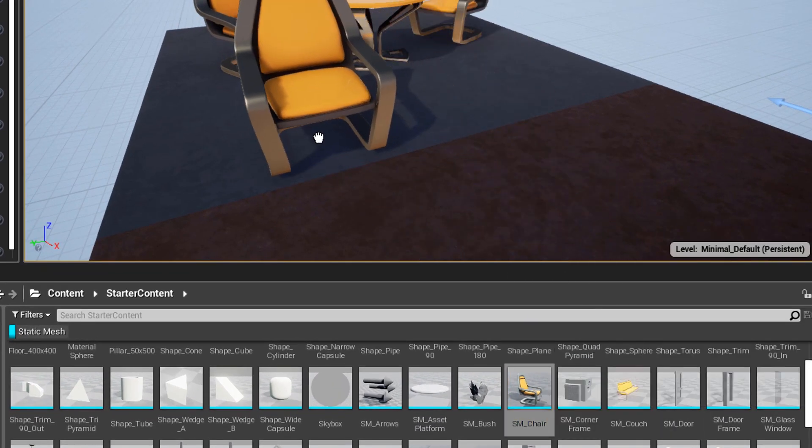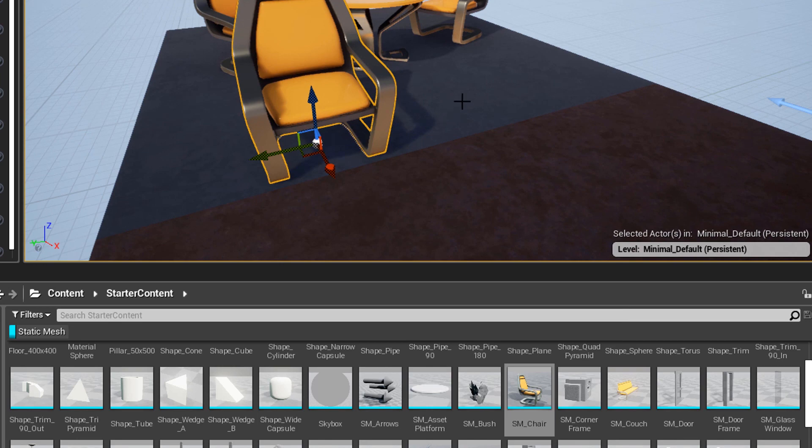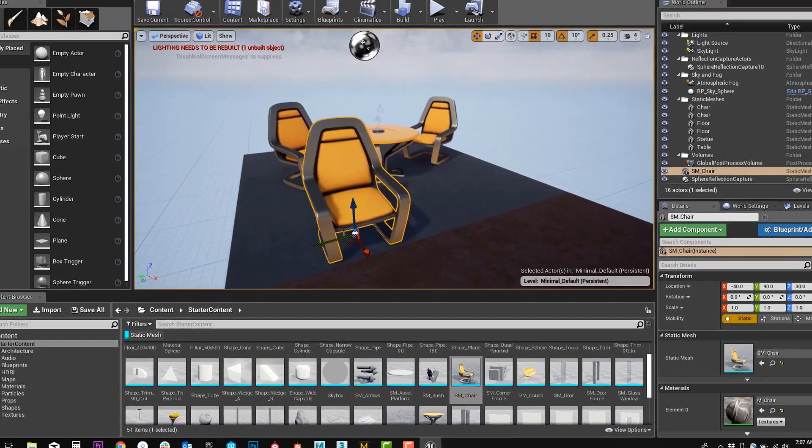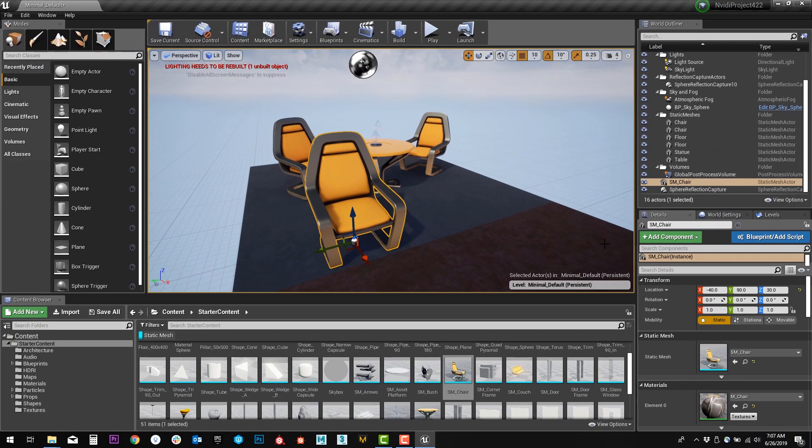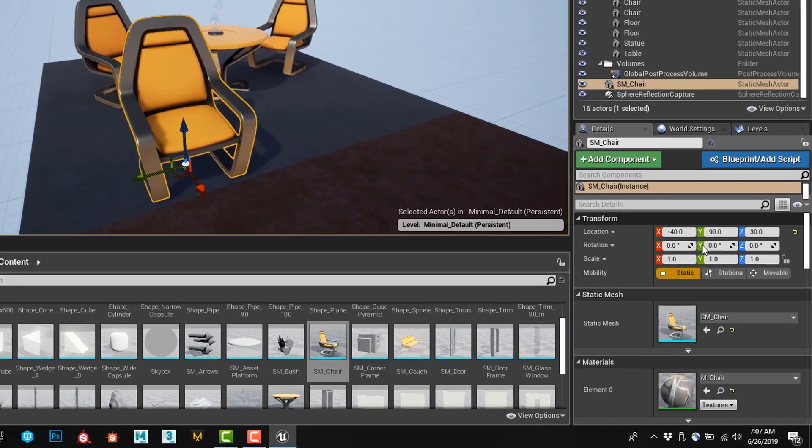We can place another chair in the scene if we want. You simply drag and drop it into the scene and now you've placed it. After you've placed it, you'll notice on the right, this is your details panel.